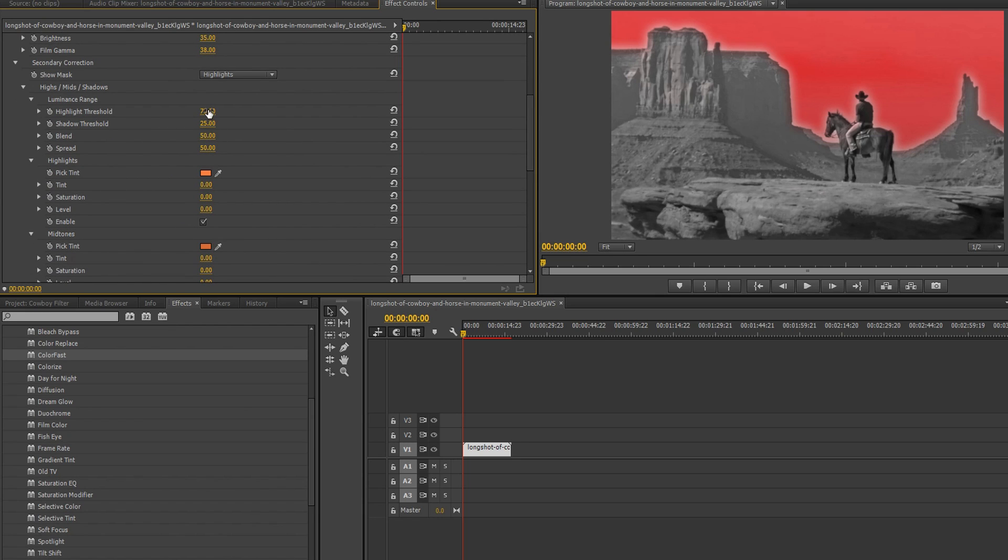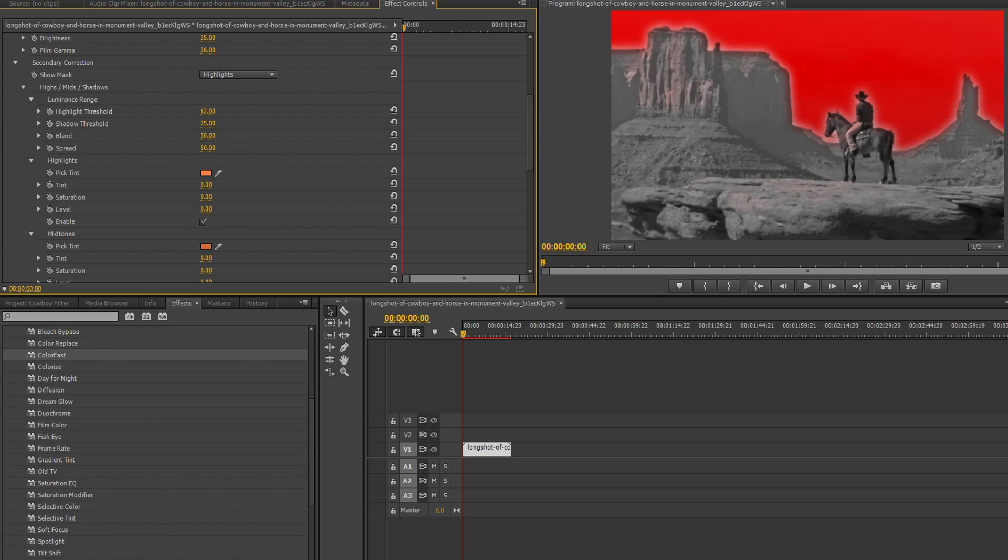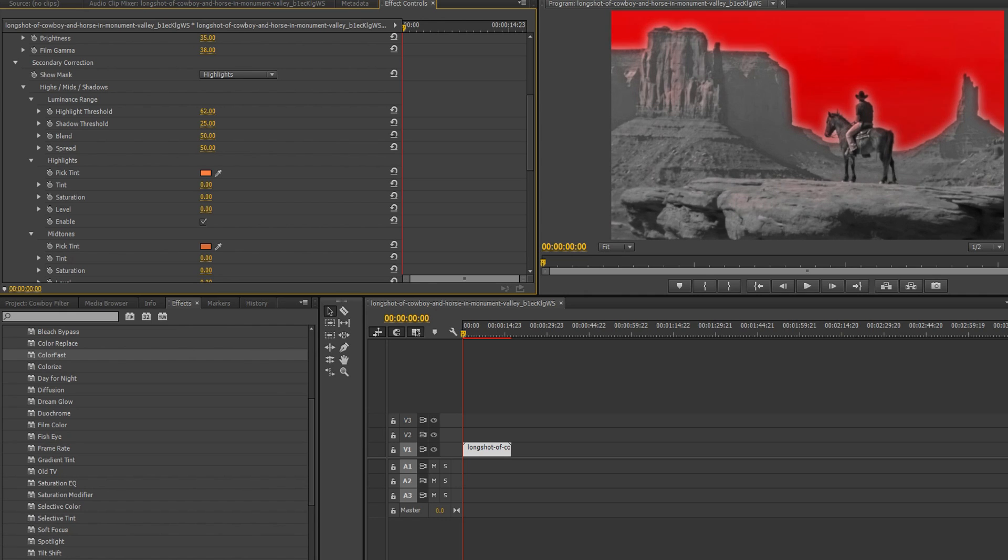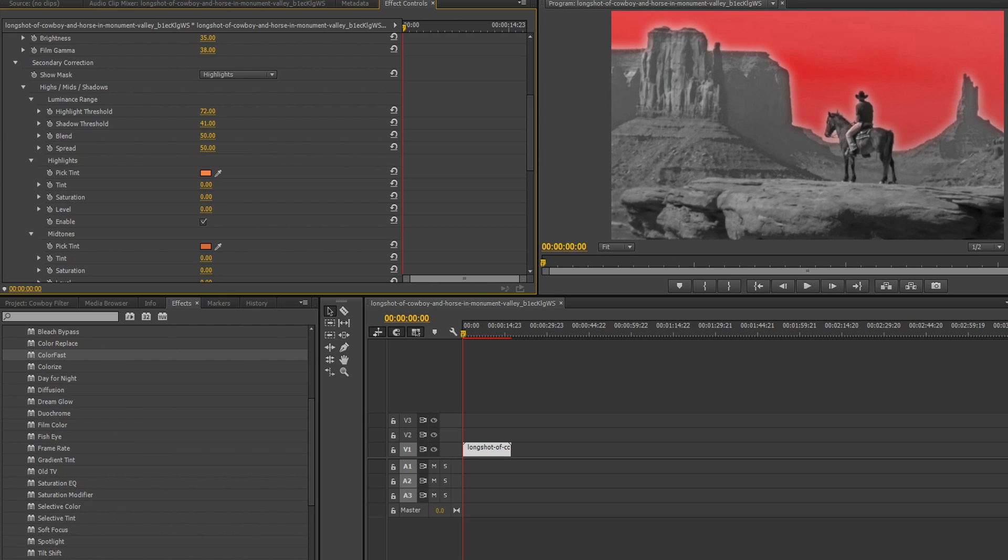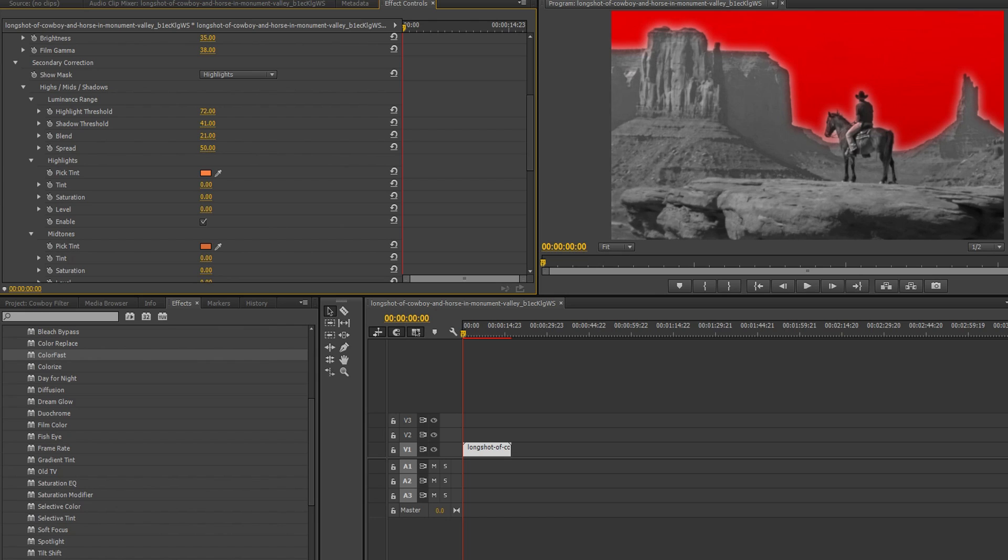The area of this region can be customized by changing the options inside the luminance range section. For example, you can see there's a bit of red in the landscape when we make changes to the highlight and shadow thresholds, which is what we want to remove. We can also use the blend option to let more or less of the original colors shine through, and the spread option to feather our edges.